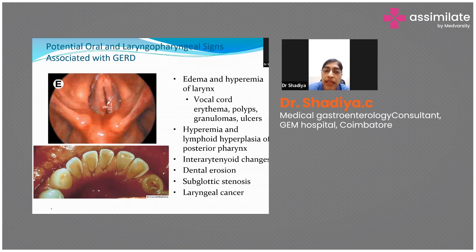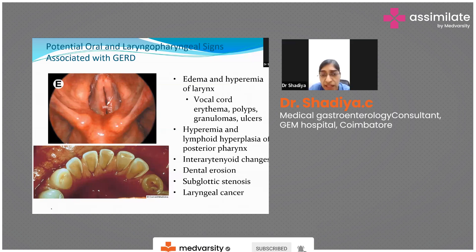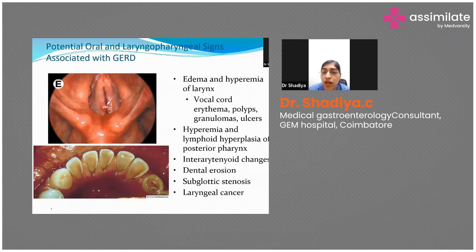ENT findings in patients with long-standing GERD include edema and hyperemia of the larynx, vocal cords, and interarytenoid areas, as well as dental erosions. These can be findings or symptoms indicative of GERD.